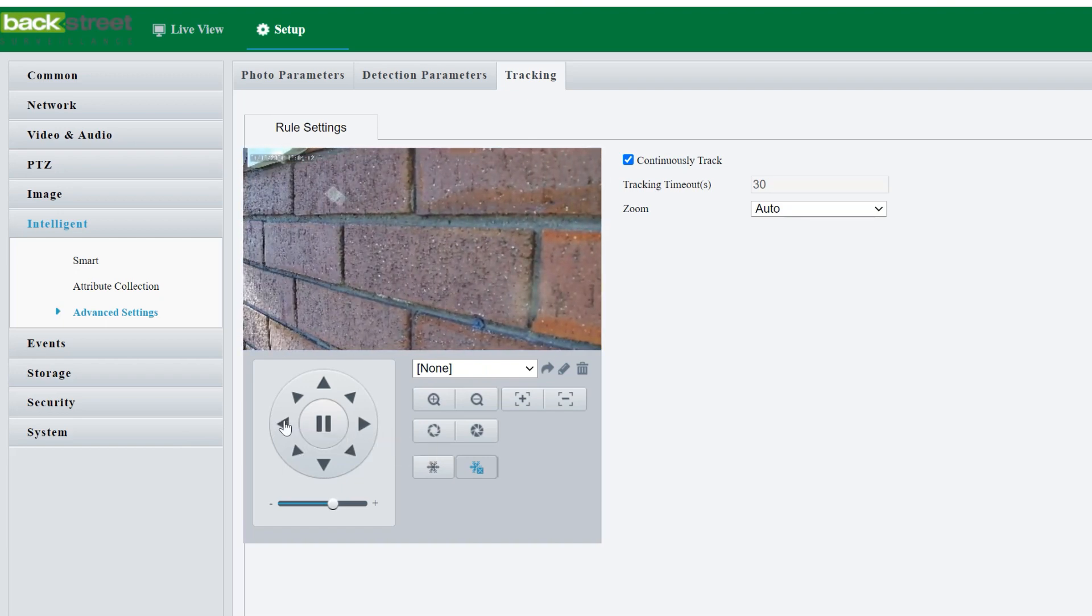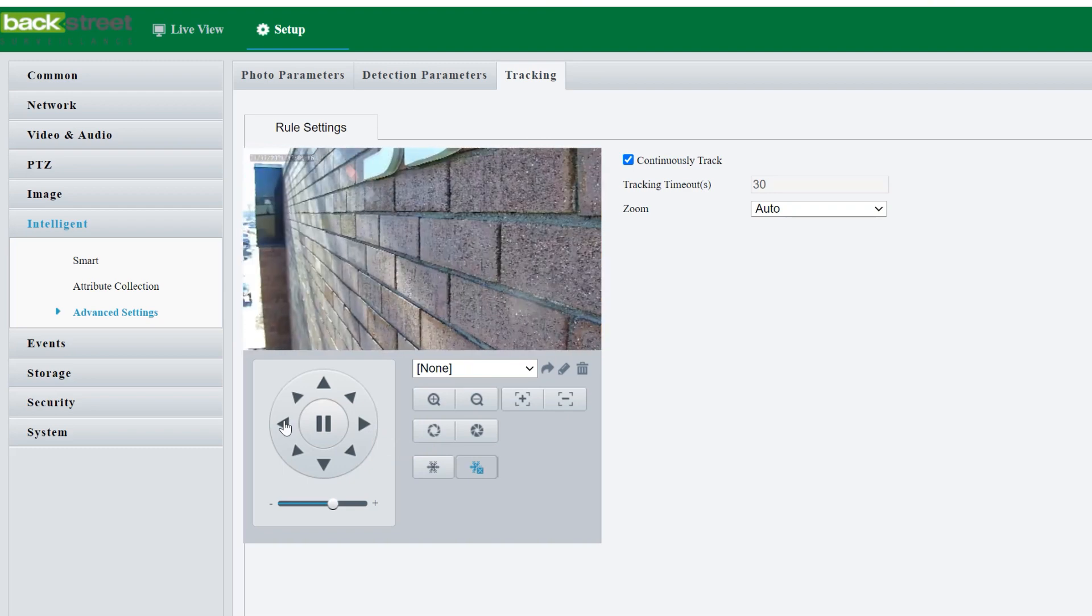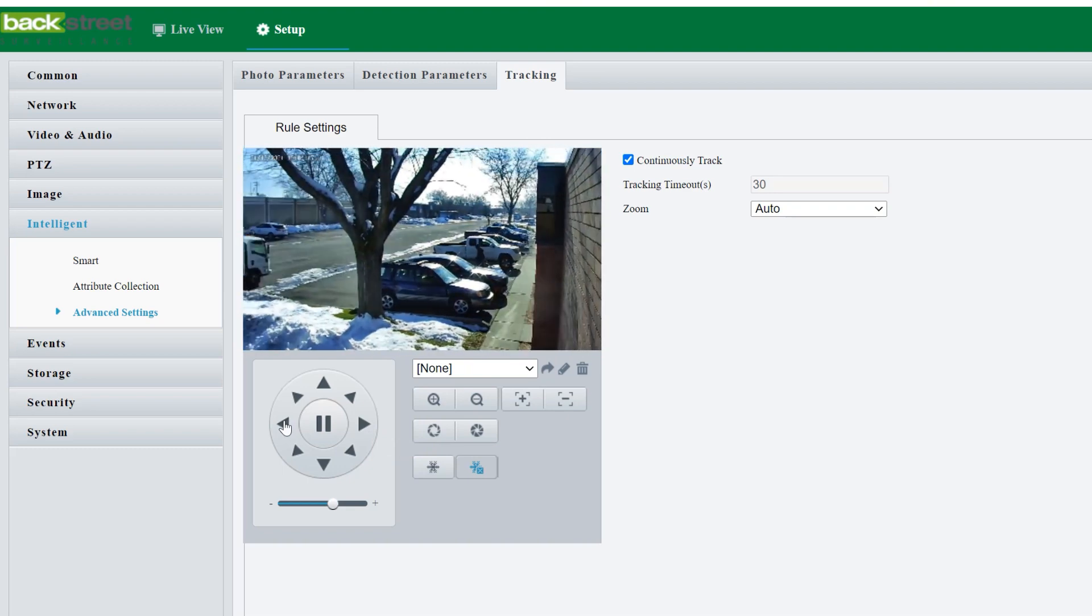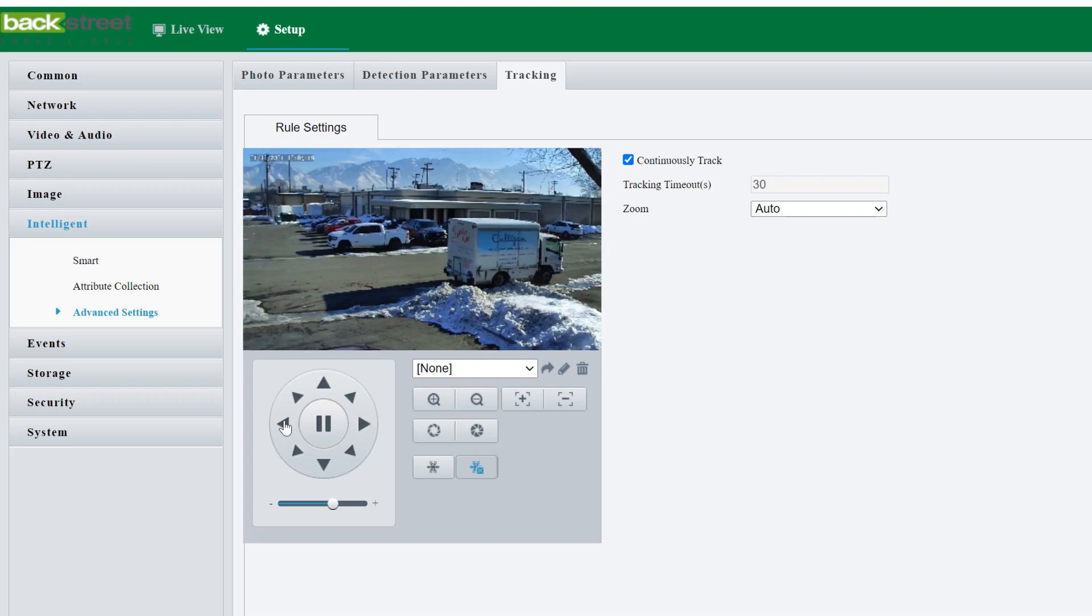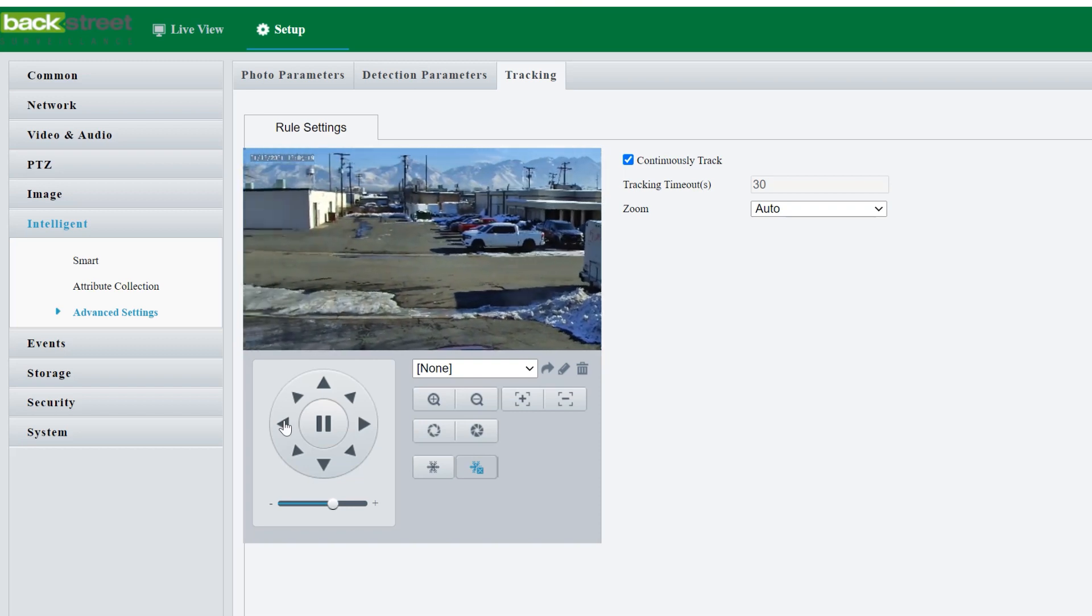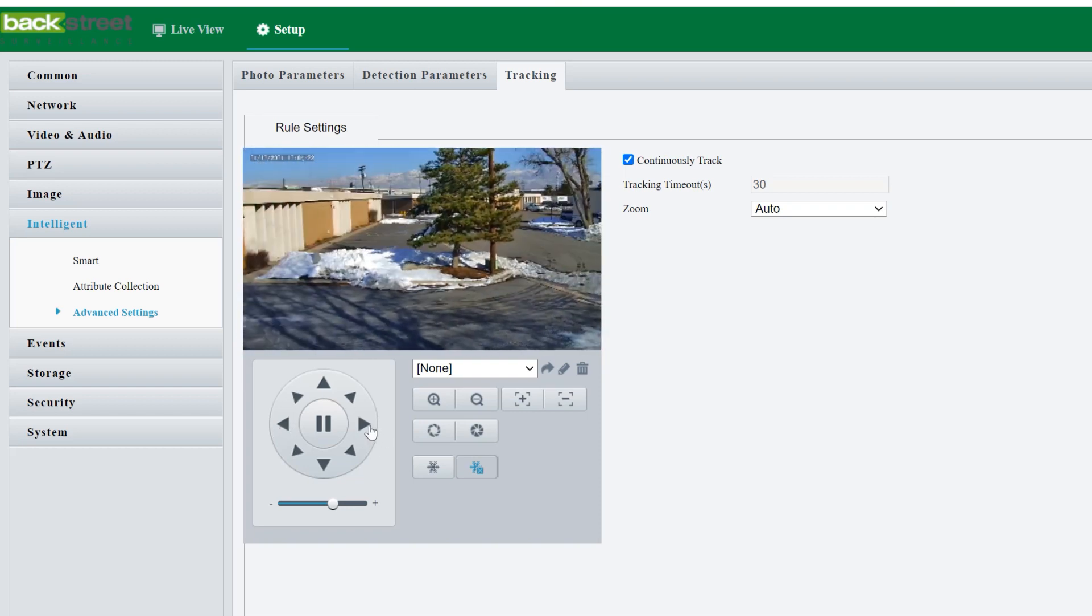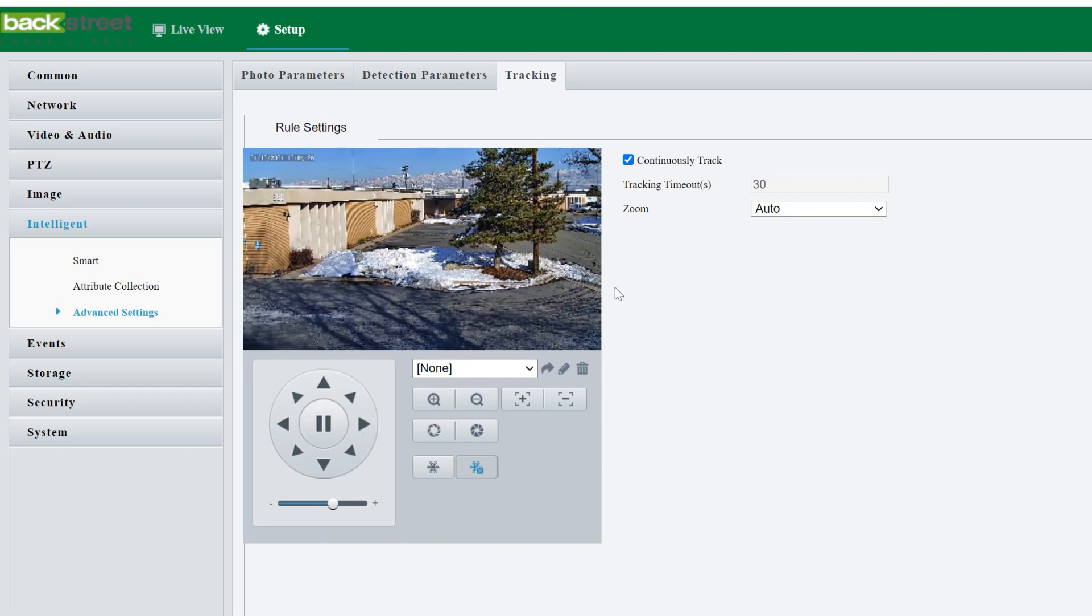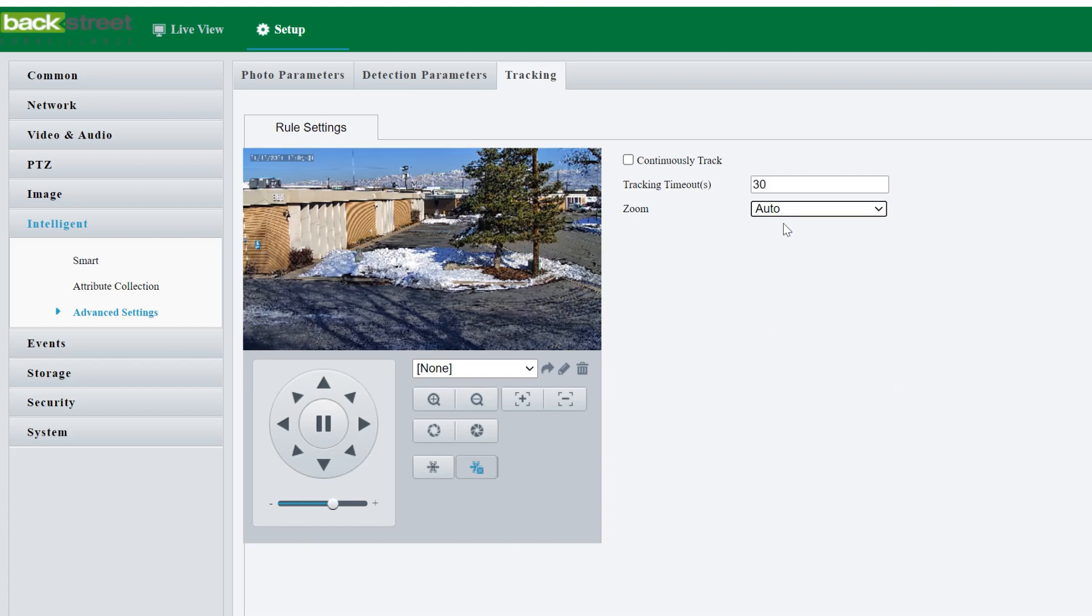Otherwise, if you have it mounted on a parapet mount or on a pole, you can do continuous tracking and as long as it's not too small and too far away, it should keep track of them no matter where they go. And then you've also got a zoom option, which basically means we have it set to auto. So when it sees somebody, if they're further away, it'll zoom in and then enlarge them.